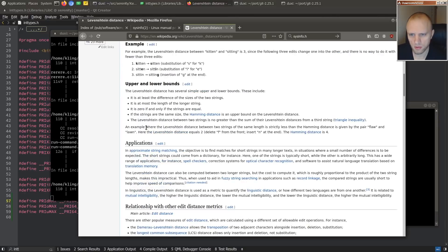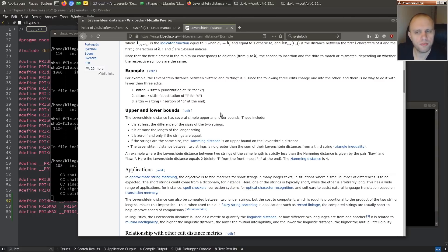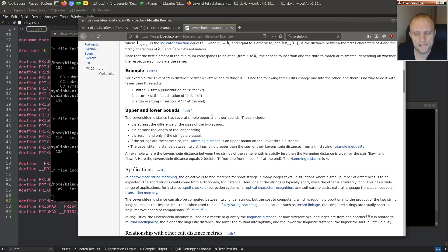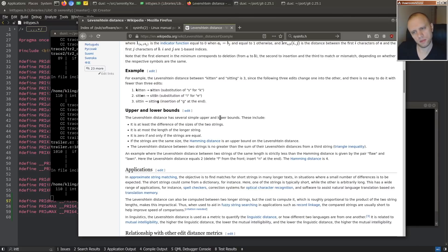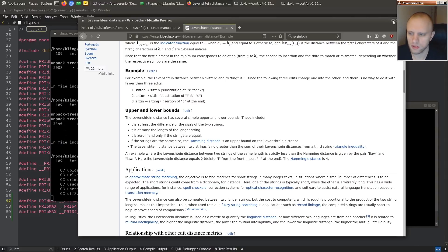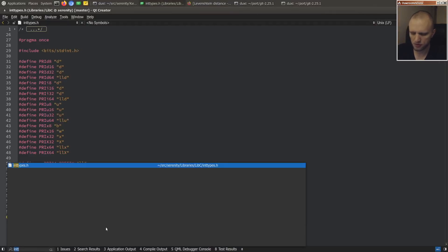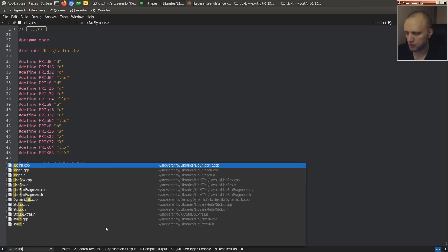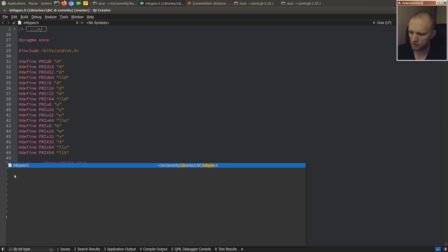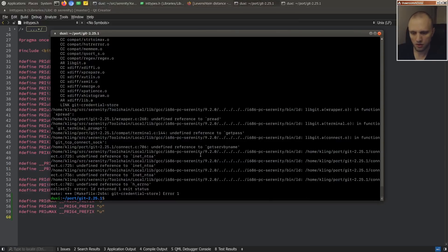For HackStudio's locator, when I press Ctrl+K and type 'libc' or just 'lib int type', it finds me what I want. It would be nice to have something like that. Oh, we made it to link!